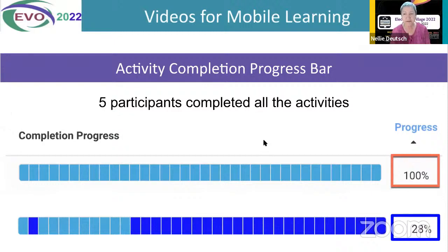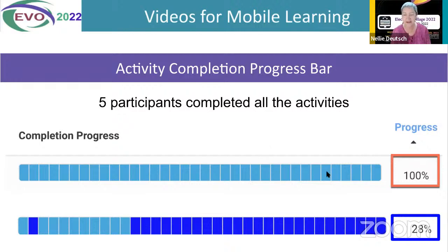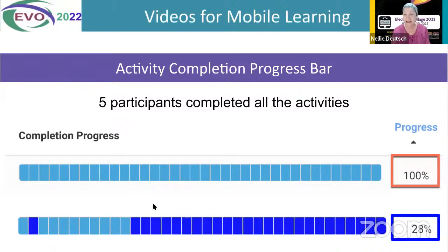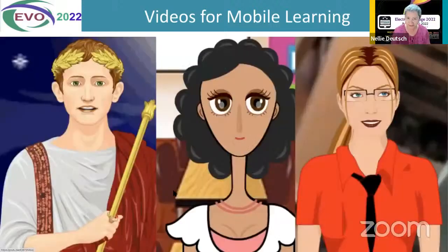Each participant was able to see their progress and see what activity they needed to complete in order to qualify for the final certificate — the EVO certificate — and the digital badges that they received for each week. If you get 100, it means you've completed all the tasks and it's all baby blue. If not, you'll see the royal blue. And once you click on any of these, it'll take you to the activity that you need to complete.